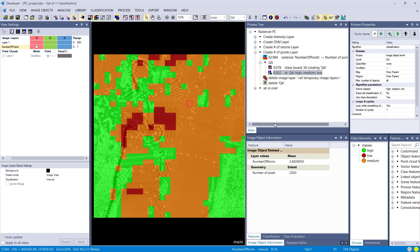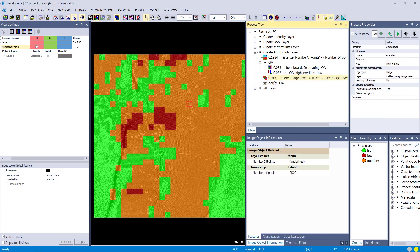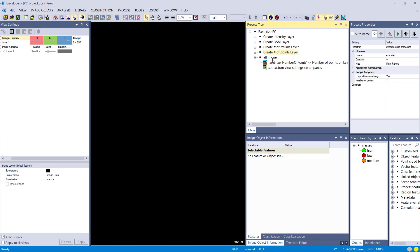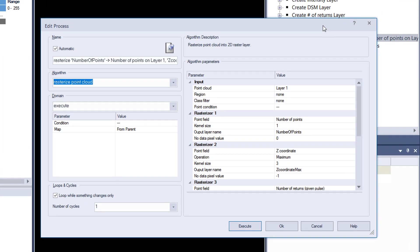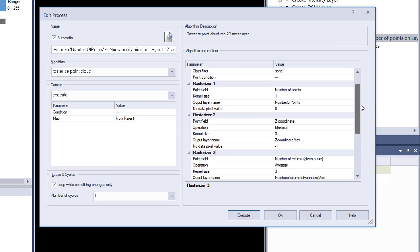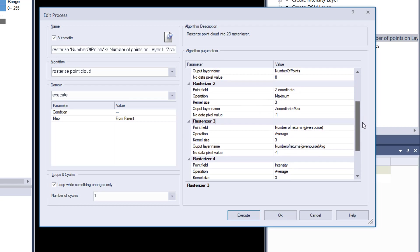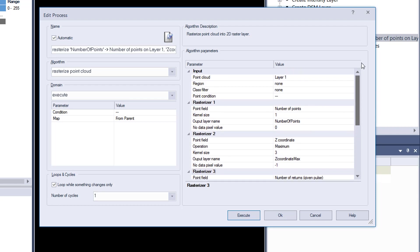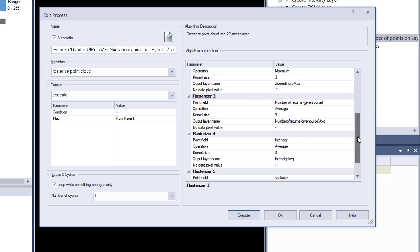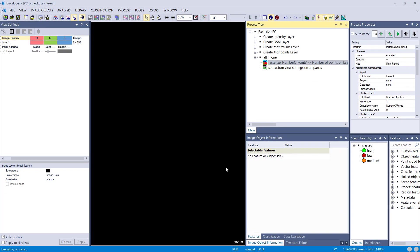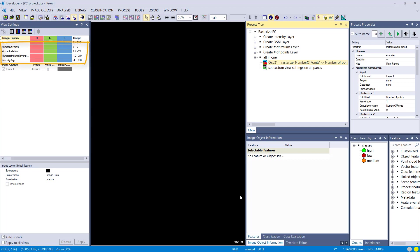You might have noticed that you have rasterizer one, rasterizer two. You can do in one rasterize point cloud algorithm, in one process, you can do multiple rasterizations. I entered here all the ones, or most of the ones that I did before. Execute this one, and then we should get four layers. Here we go, four layers.